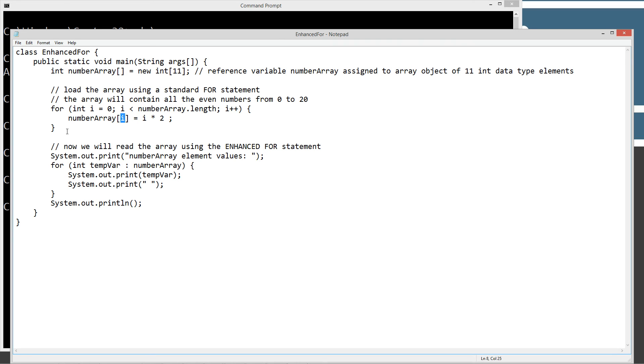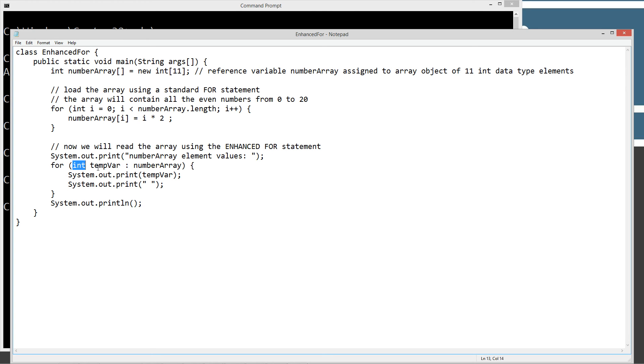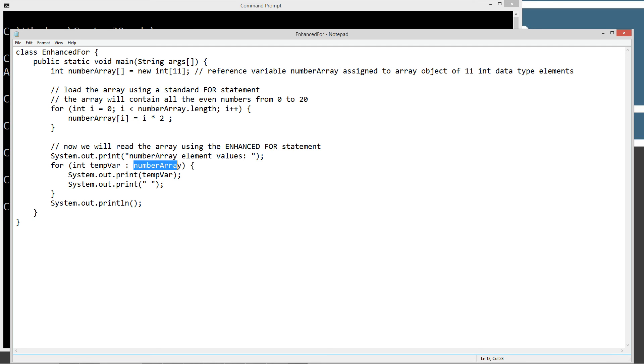So now we're going to read the array using the enhanced for statement. So we'll just do a simple print of the string literal right here, and now we're going to use the new for statement. So we have to match the data type of the data types that are in the array. And since they're all int, primitive int data types, we have to declare a variable that matches that, and that's just our temporary variable here. So int tempVar, and then we use our special colon syntax here, and then the name of the array that we have up here.